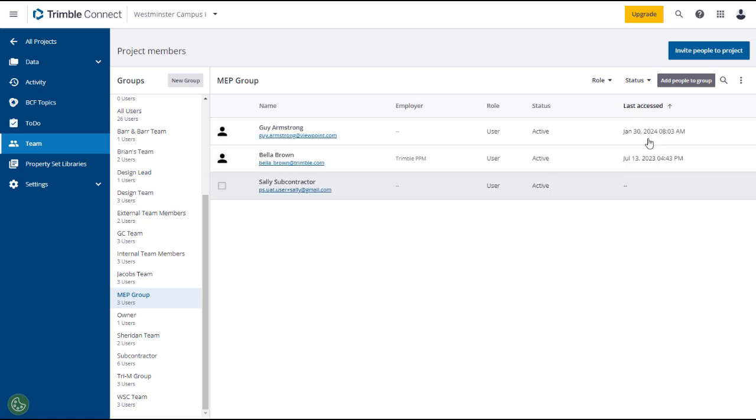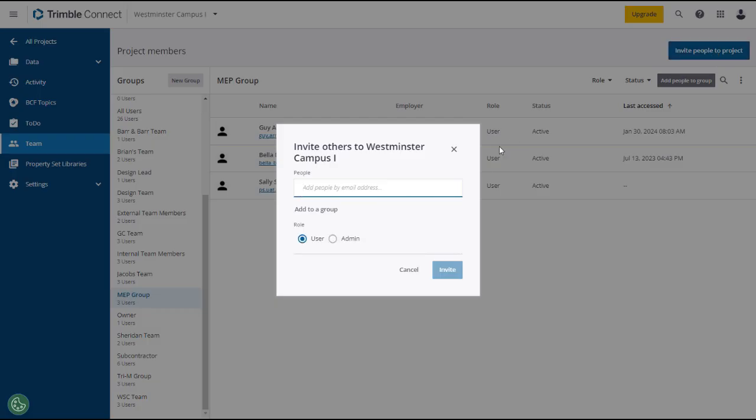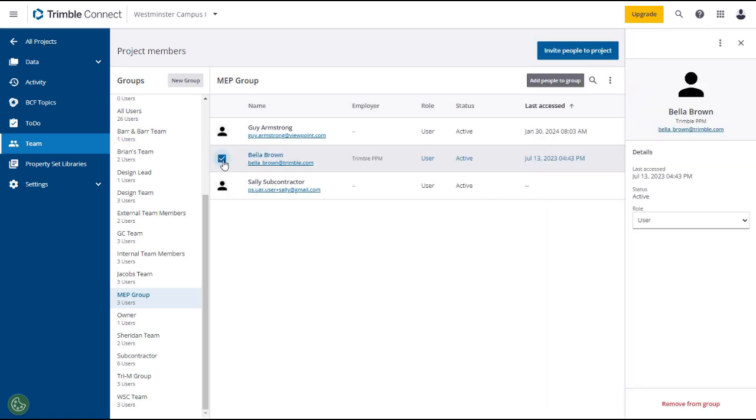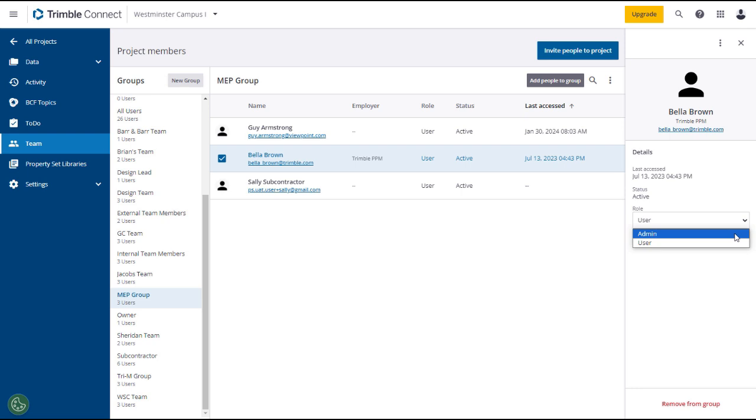Here you can also add people to the project by entering a valid email address and then designating their role, either user or admin. They will receive an email invitation to join the project. If you need to change permissions or remove a user from the group, first select the group, then select the user, which will open their details in the right panel. Click on the role dropdown to select the role if you have the permissions to do that. You can also remove the user from the group by using the remove button at the bottom of the panel. Please see the explanation of roles and permissions in the e-learning lesson.